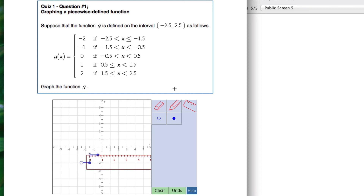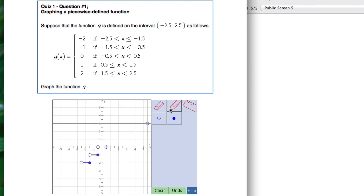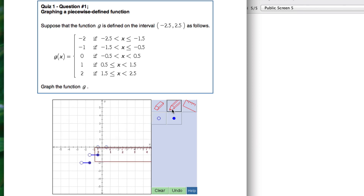Next, y equals 0. From negative 0.5 to positive 0.5, the y values will be 0. Both endpoints are going to be open circles — at negative 0.5 and positive 0.5, y equals 0. Connect those to draw the line segment between the two.